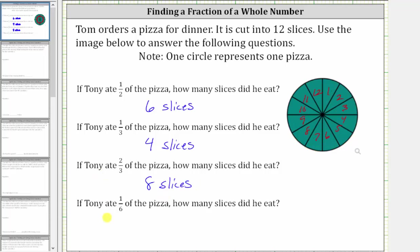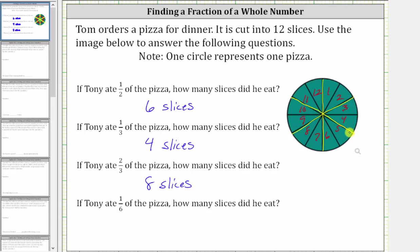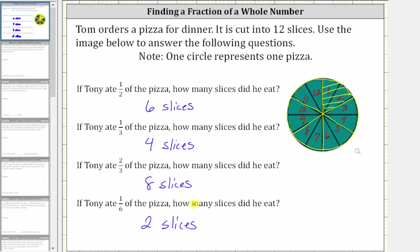And now for the last question, if Tony ate 1/6 of the pizza, how many slices did he eat? Let's model 1/6 of the pizza by cutting the pizza into six equally sized parts and then shading one of the six parts. Notice 1/6 of the pizza is equal to two slices. This is because 1/6 of 12 is two.